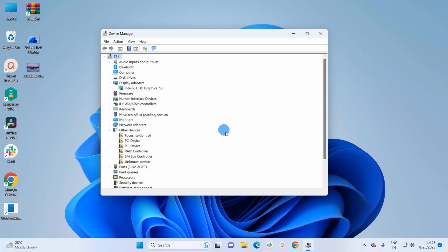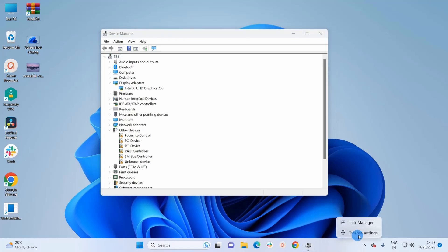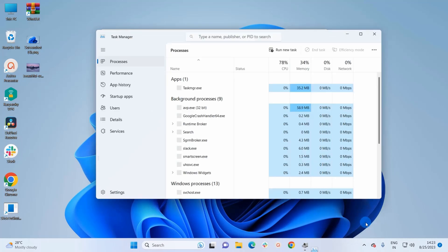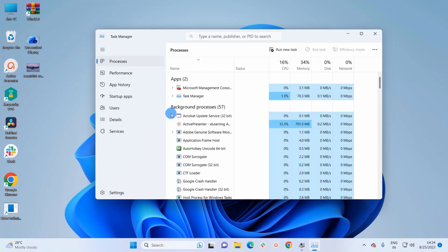For the second method, you have to open the Task Manager window. Simply right-click on the taskbar and click on the Task Manager option. It will open up a Task Manager window where in the navigation pane you have to click on Performance.